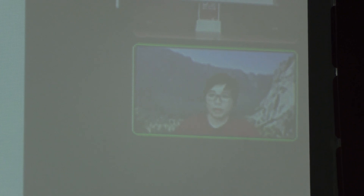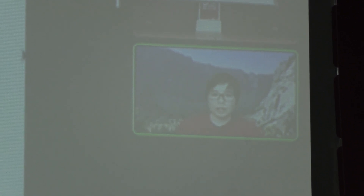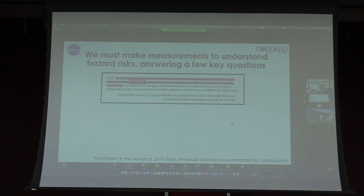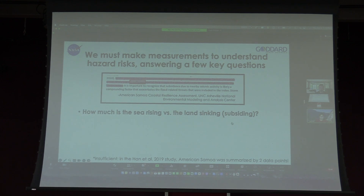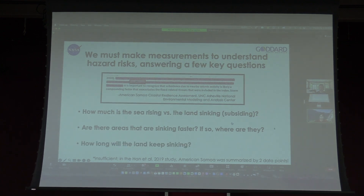We're trying to come in and expand upon that to see something a little bit more clear about what's going on. The key questions we are trying to answer are: first, how much is the land sinking relative to the sea rising? Are there areas that are sinking faster and where are they? And we want an updated estimate of how long the land will keep sinking and where.